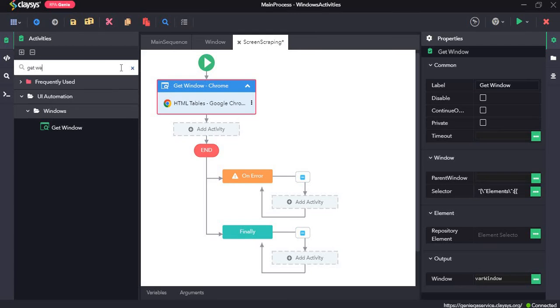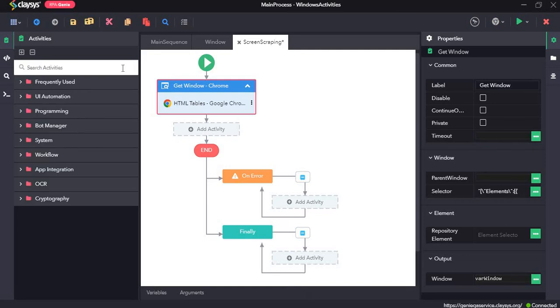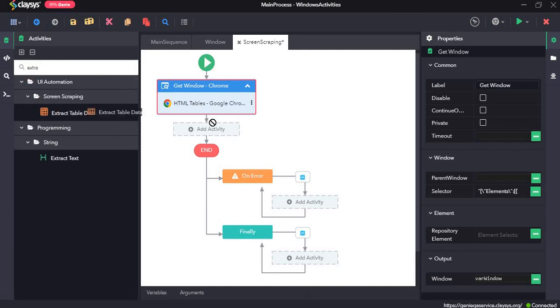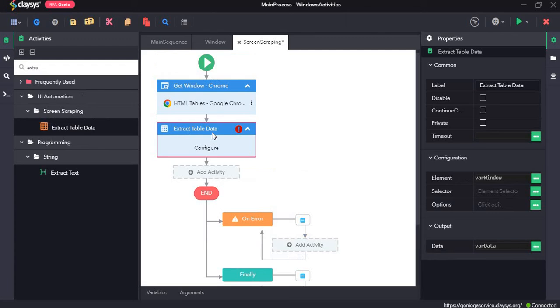Now next, the extract table data activity extracts data from the screen and saves it into a structured data table.